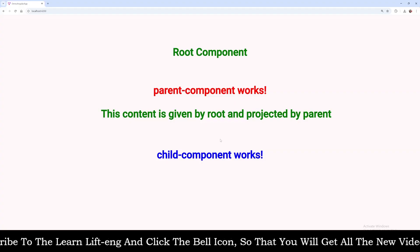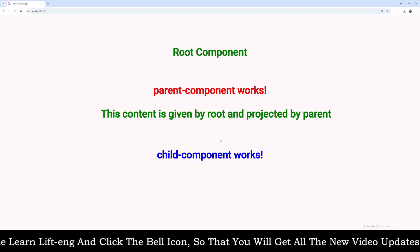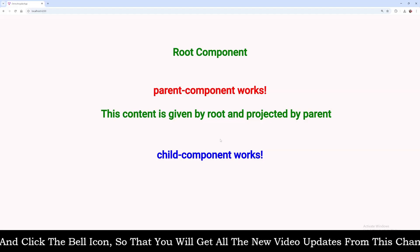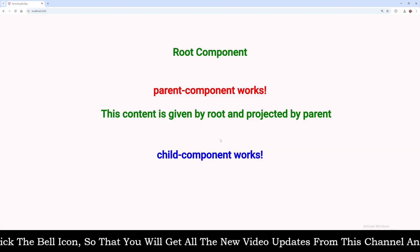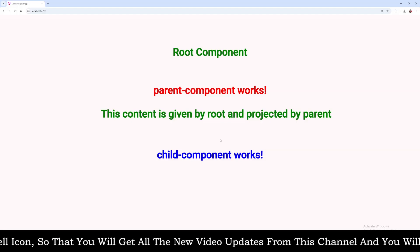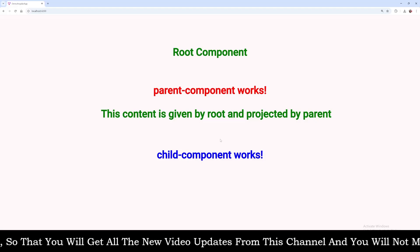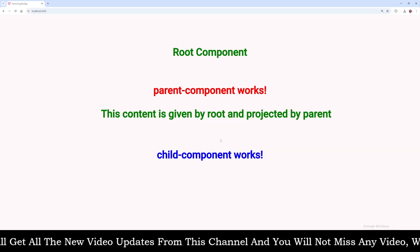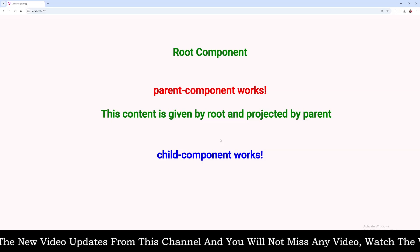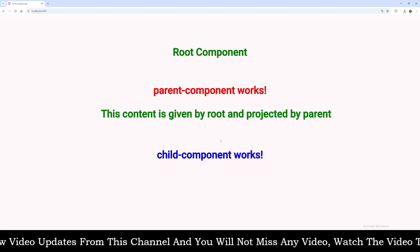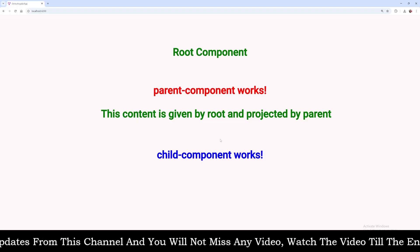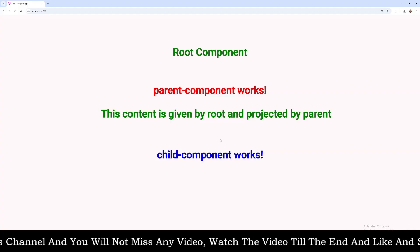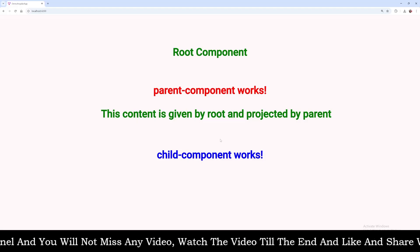One note before we start: in this video we are actually learning about ng-template and ng-container with ng-content, along with some directives like ngIf and ngTemplateOutlet. Stick to the video and you will understand so many things in today's lecture. At the end, I will also tell you the differences between ng-template, ng-container, and ng-content.